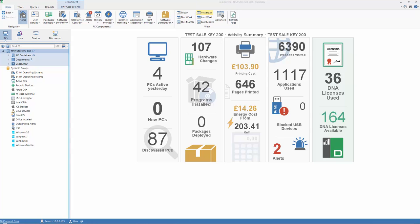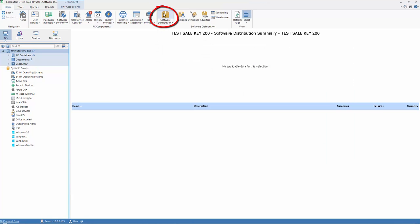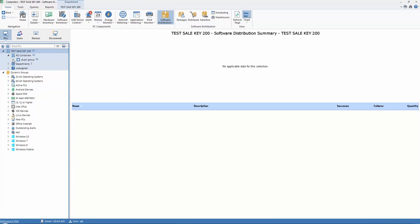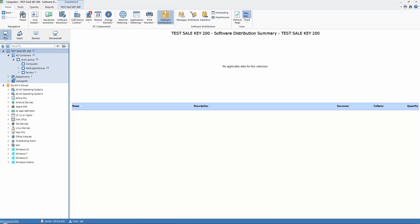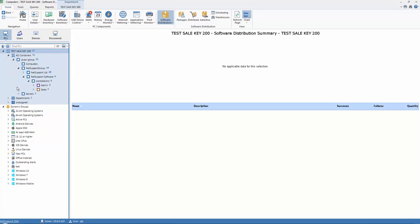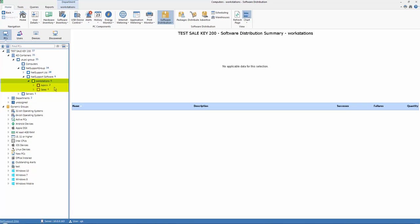Let's review the options that are available. So first we select the software distribution tab from the top of the tree view. And perhaps most importantly, before we consider creating or deploying packages, we can also consider where we want to deliver those packages to. So for the purpose of this example, let's select the workstations within this part of the hierarchy.